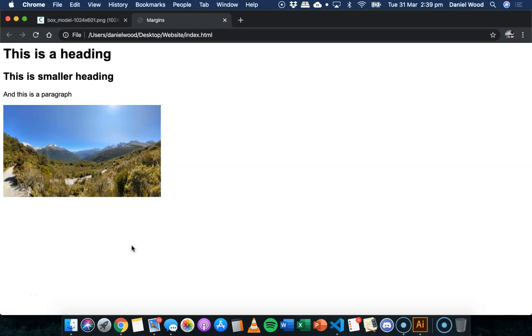Hi, in the previous videos, we've been looking at the box model in HTML and CSS and how to add padding and borders to different elements on a web page. In this tutorial, we're going to be looking at how to specify margins around elements on a web page.